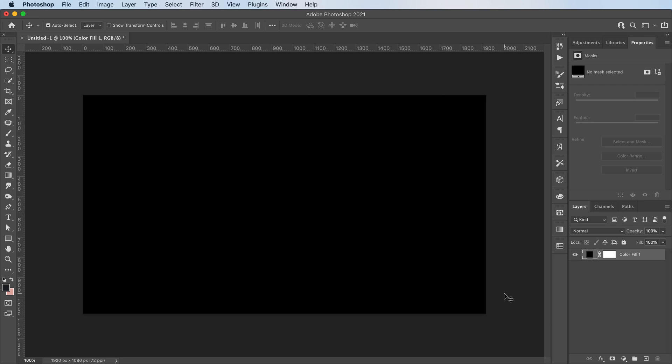Hey everyone, welcome or welcome back to my YouTube channel. Today I'm gonna show you a quick way you could make a text glitch effect in Adobe Photoshop.